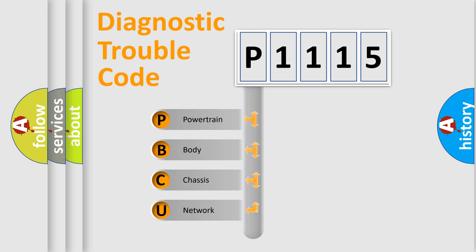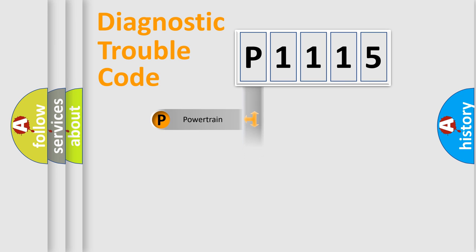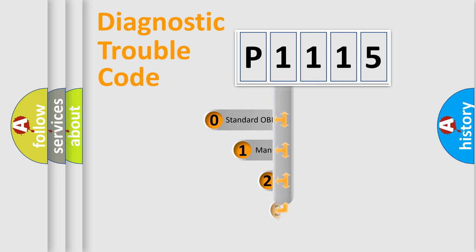We divide the electric system of the automobile into four basic units: Powertrain, body, chassis, and network. This distribution is defined in the first character code.